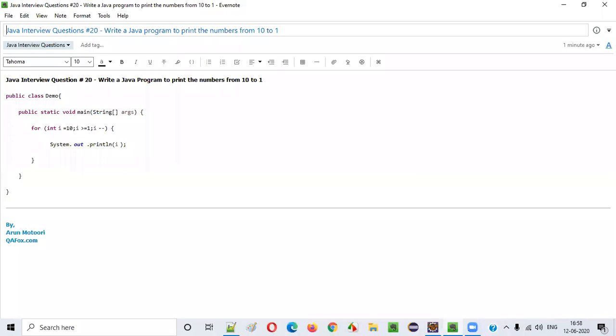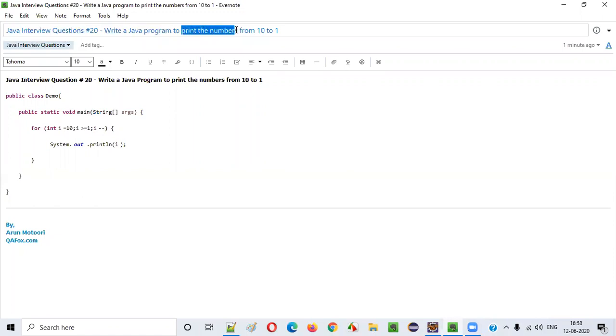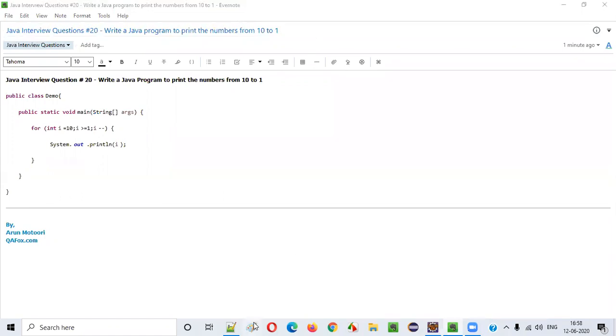Hello everyone, in this video session I am going to provide an answer for one of the Java interview questions: write a Java program to print the numbers from 10 to 1.